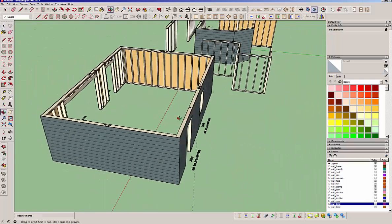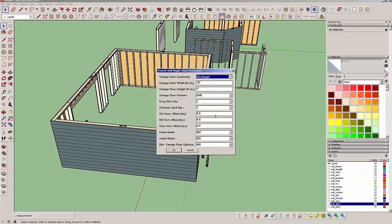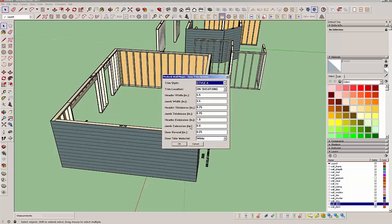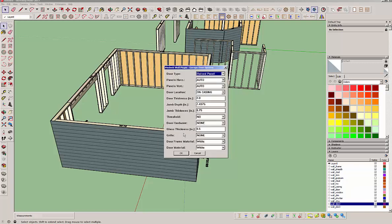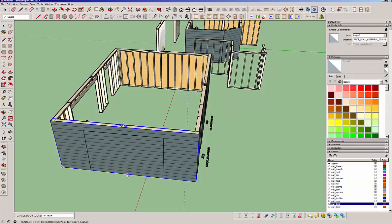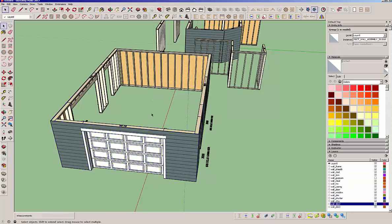Now to demonstrate the garage door, let's turn on the advanced options. There's a lot of options with these garage doors. We're not going to do a portal frame right now. Let's just go with those basic options - trim and casing and the type of door.